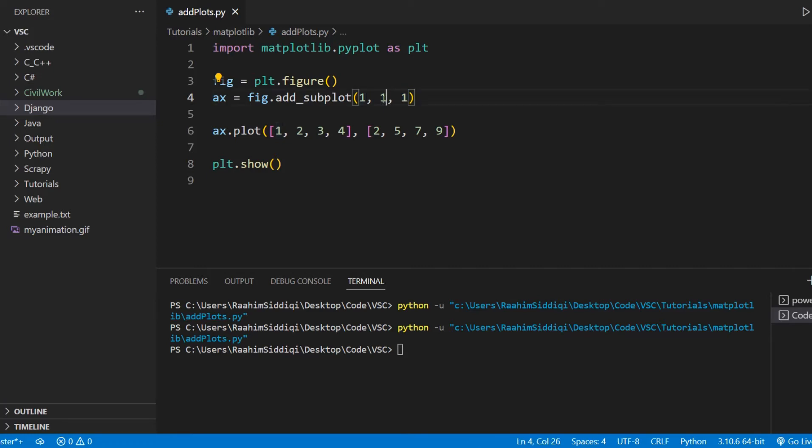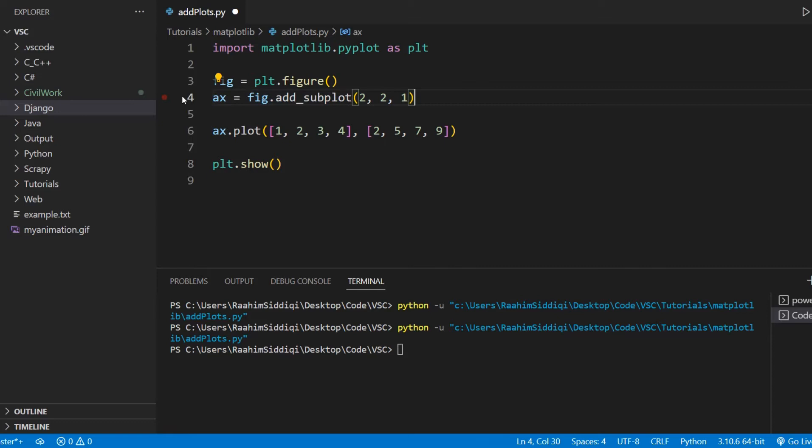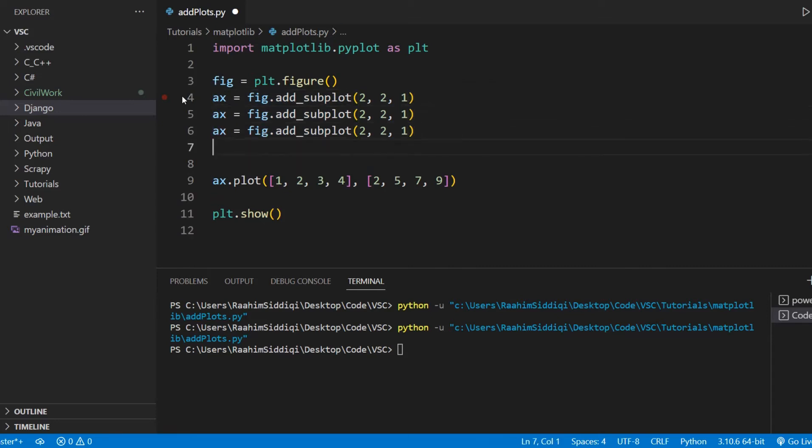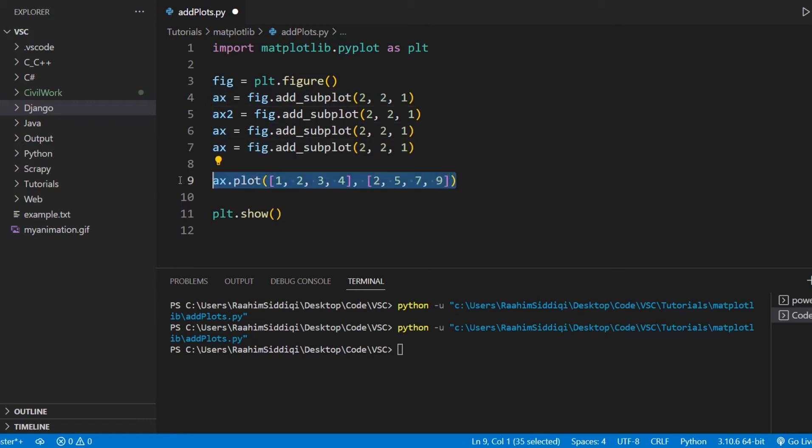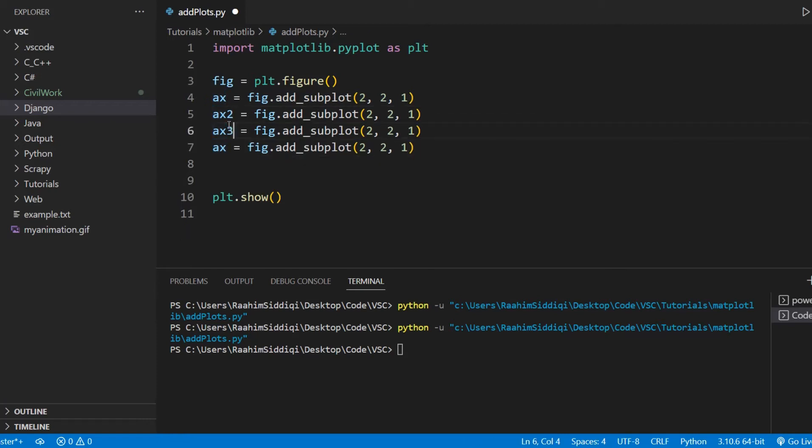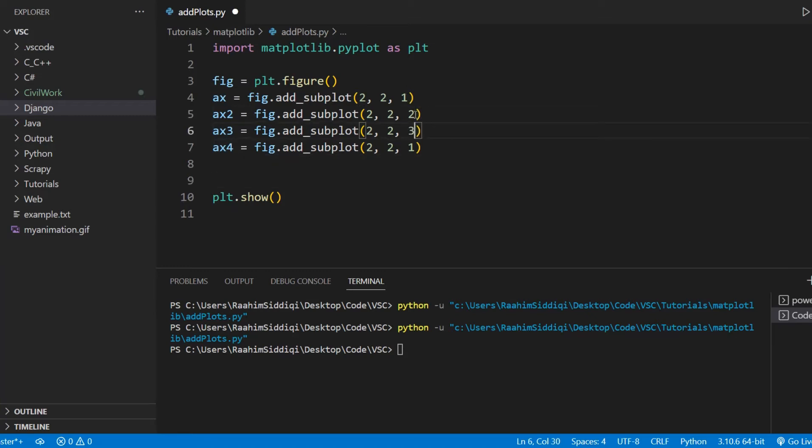Now, if we create a two by two grid, now we can put in more subplots. We can put in up to four. So let me just duplicate these and let's just remove this. We'll just be creating empty axis objects from now on.